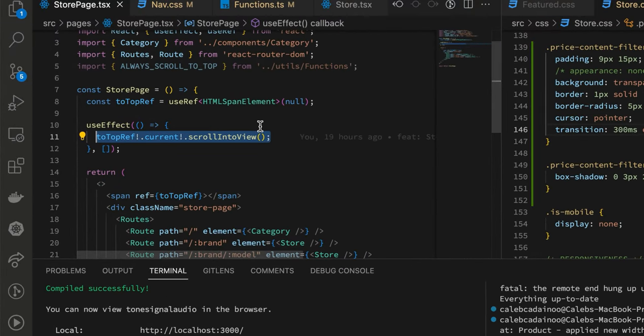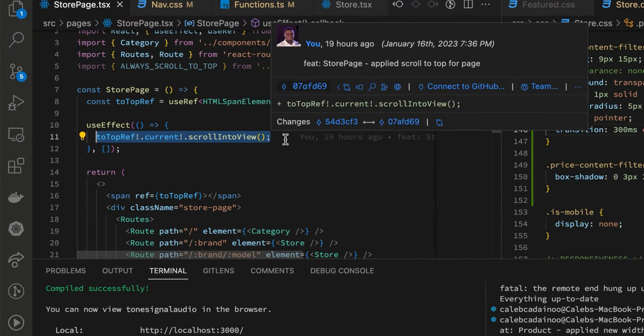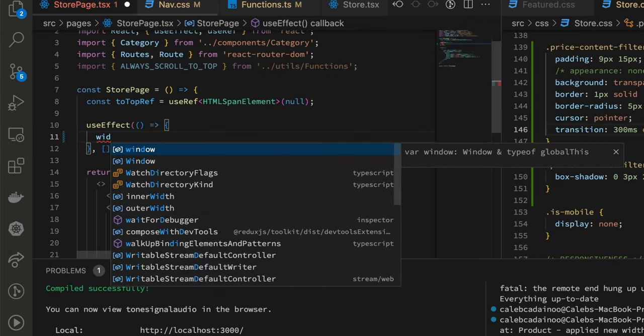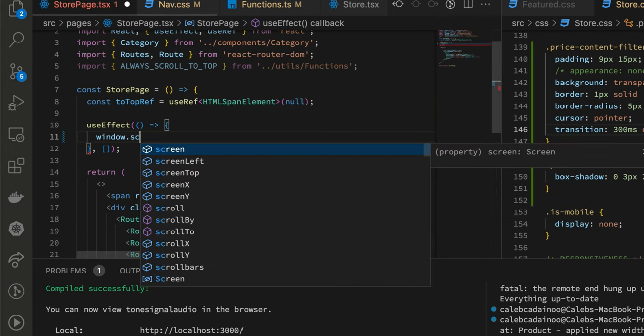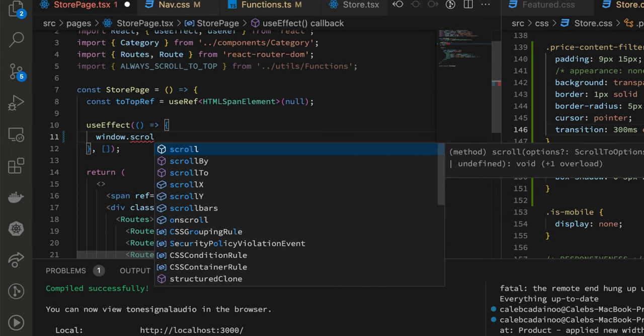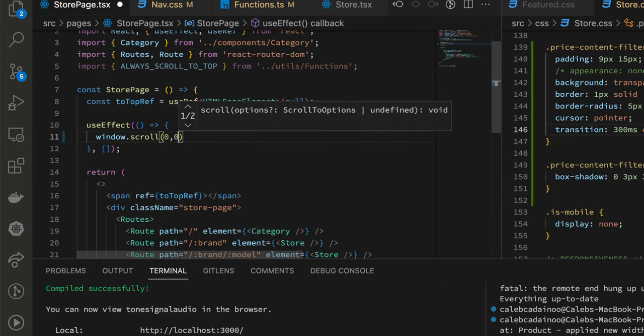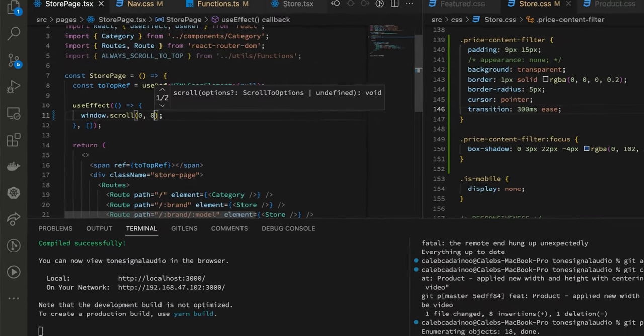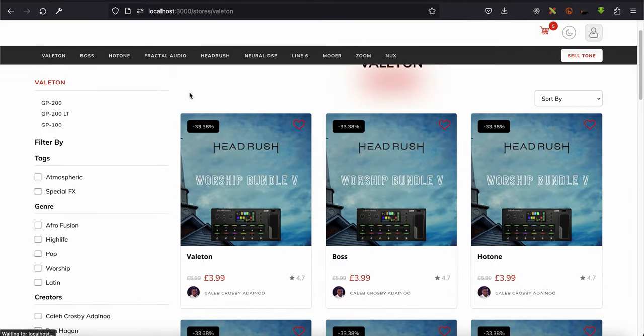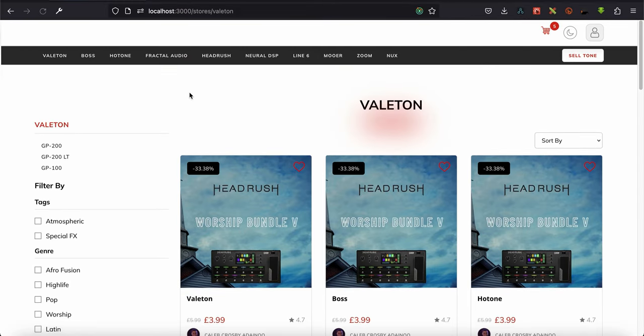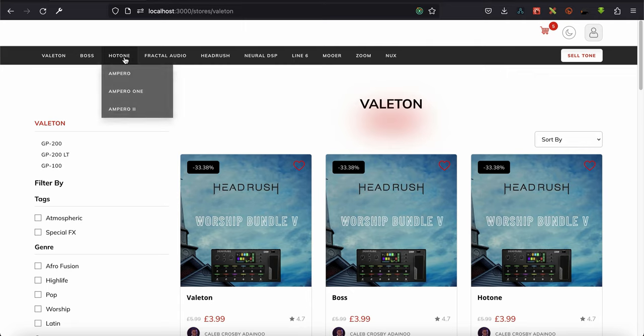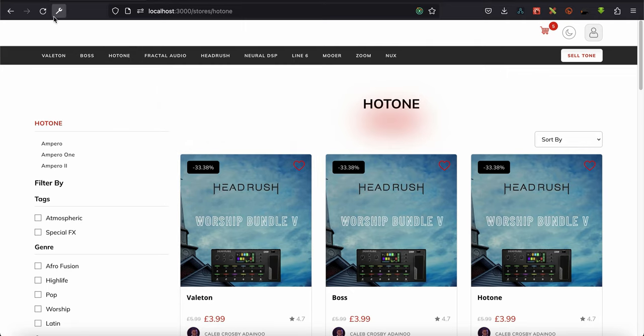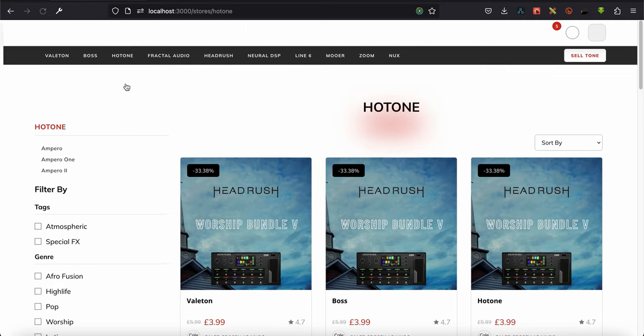It's a very simple solution that I was able to finally come up with. You simply have to do window.scroll and then you just set zero, zero like so. All the time it will just scroll to the top of the page, so even if you refresh the page it does that for you.